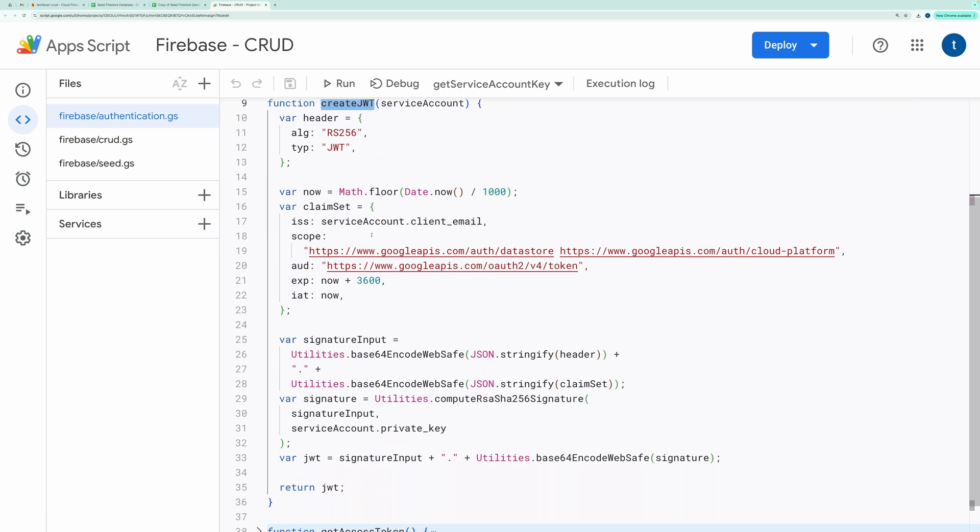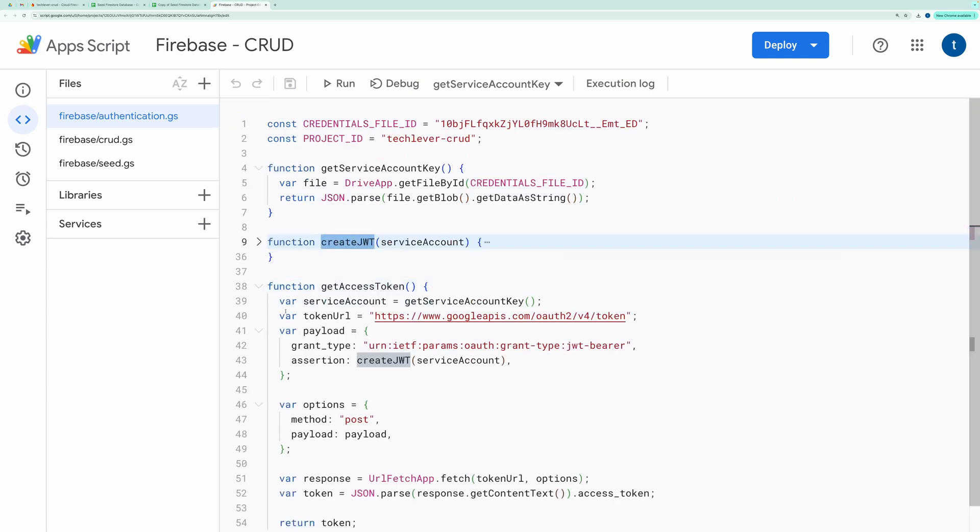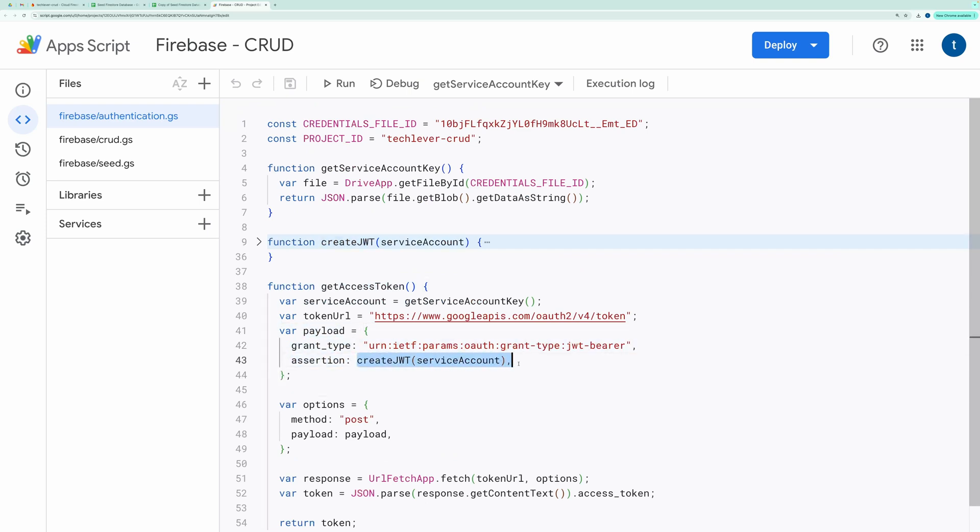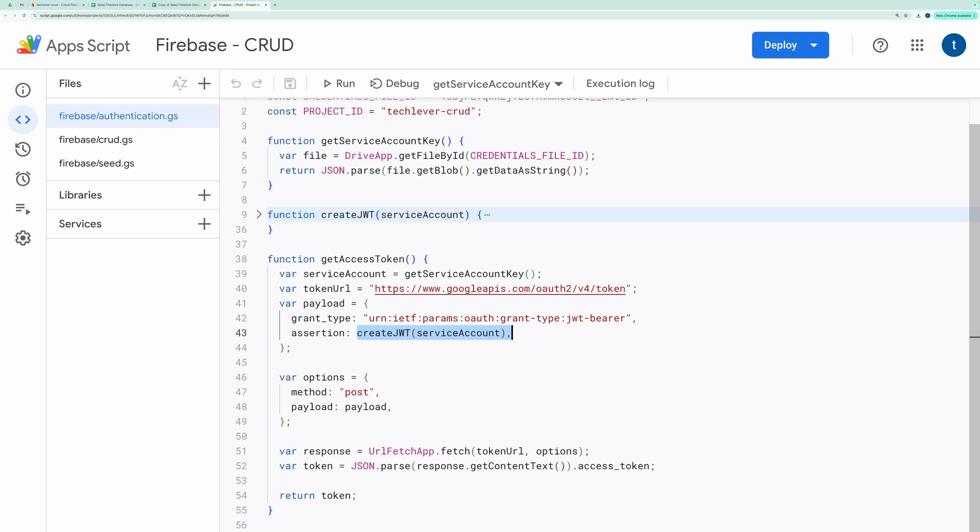Finally, it sends a POST request to the OAuth token endpoint, providing the JWT as part of the payload. The response contains an access token, which is necessary to authenticate API requests to Firestore.